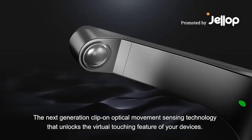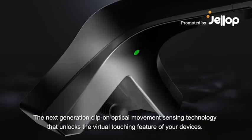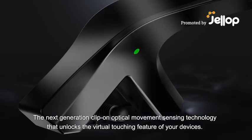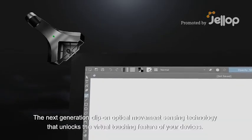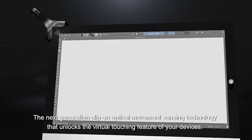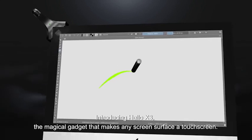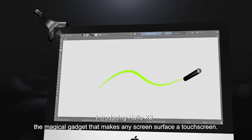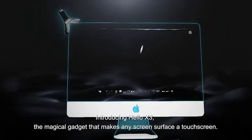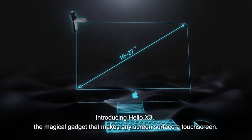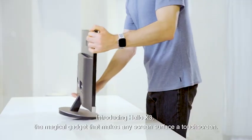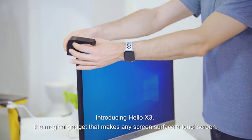The next generation clip-on optical movement sensing technology that unlocks the virtual touching feature of your devices. Introducing Hello X3, the magical gadget that makes any screen surface a touchscreen.